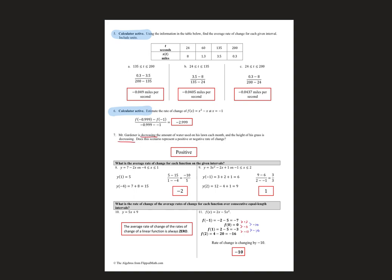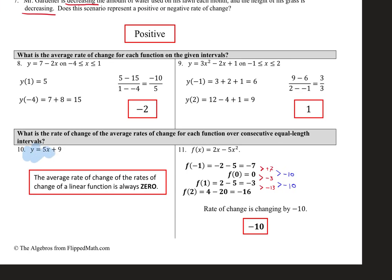And then the rate of change over consecutive equal-length intervals. This is where you save some time. If I asked for the rate of change of a linear function, you'd tell me it's a constant — like five. But the rate of change of the average rate of change on a linear function is zero. That's a good way to save yourself some time.